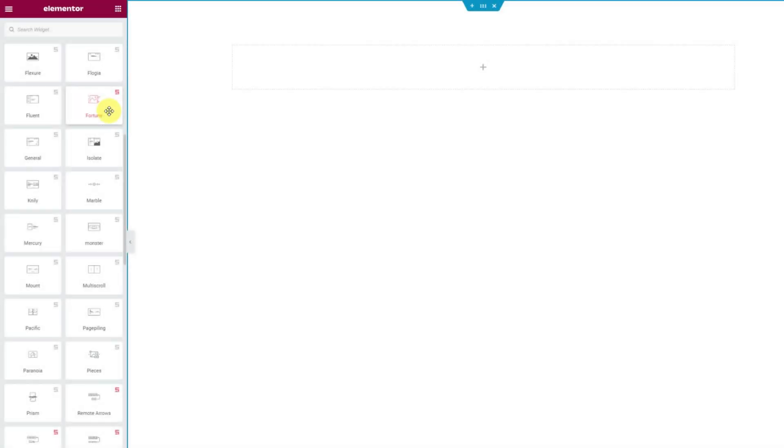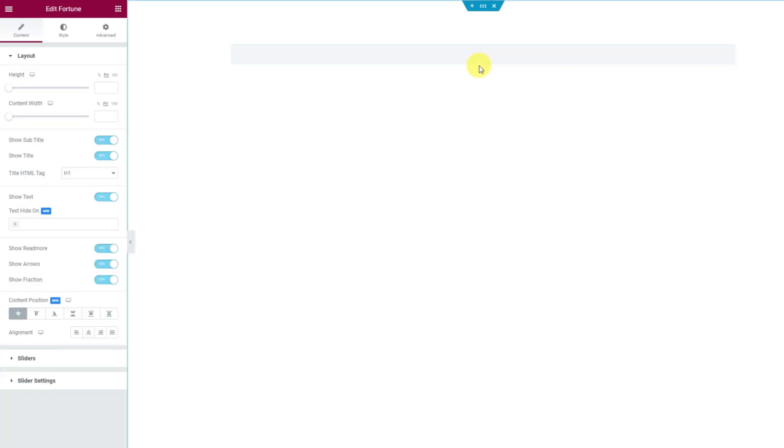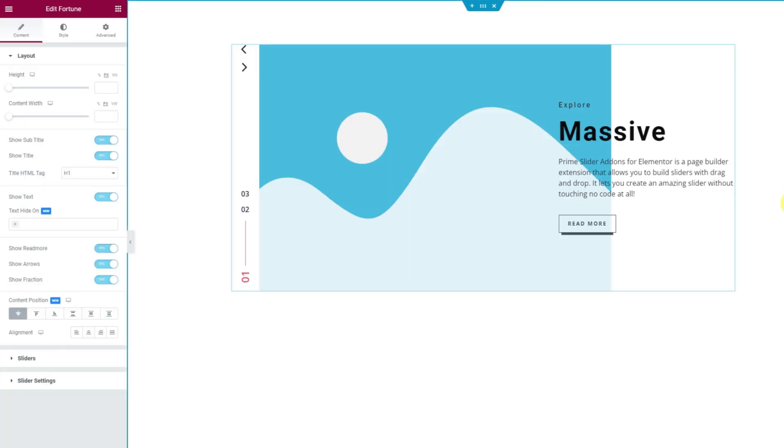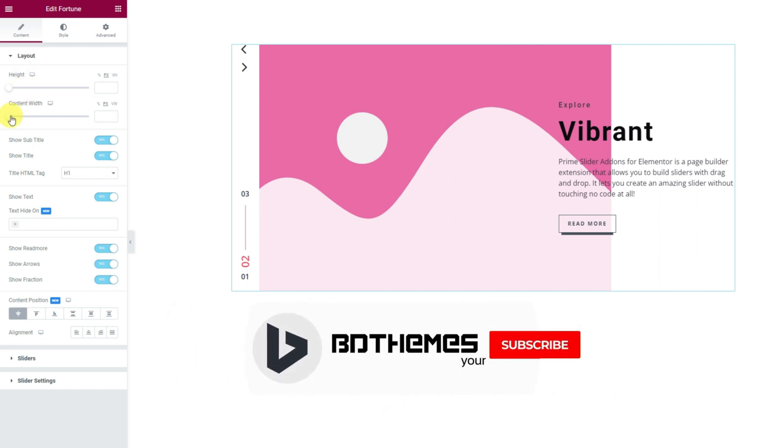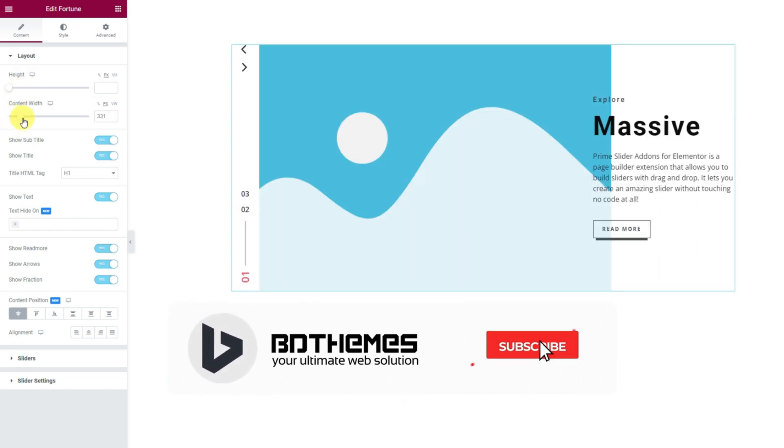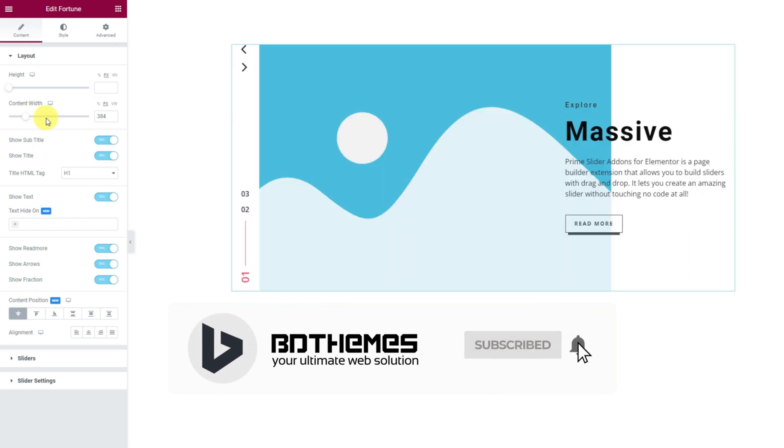Let's drag and drop Fortune Slider inside the editor page. The first thing you will see is the default view of the widget or the interface that your visitors will see. On your left are the controls for customizations. On top, you get a scroll bar to adjust the height of the slider. And right below you can change the content width.